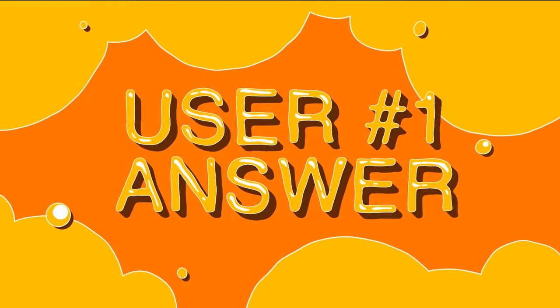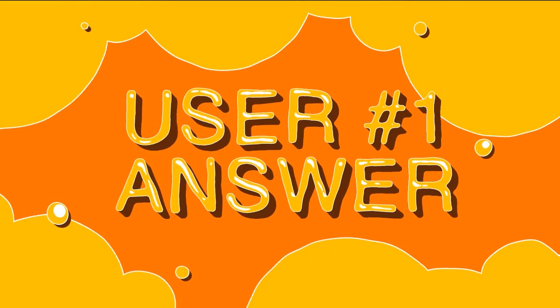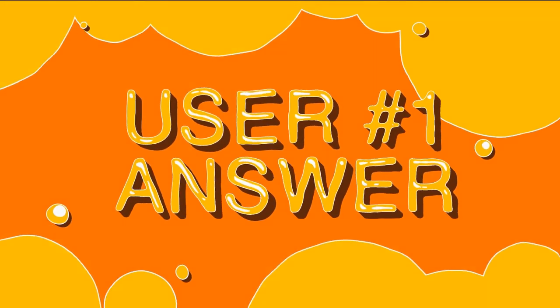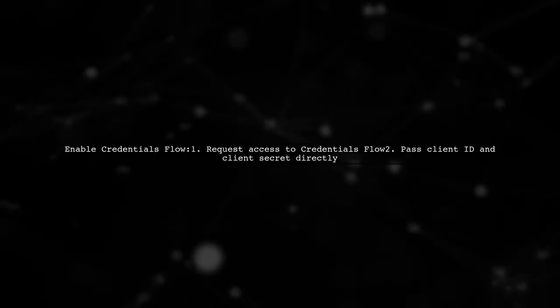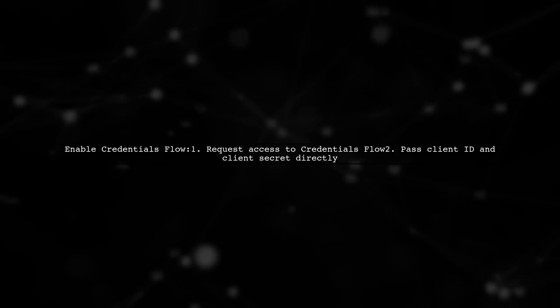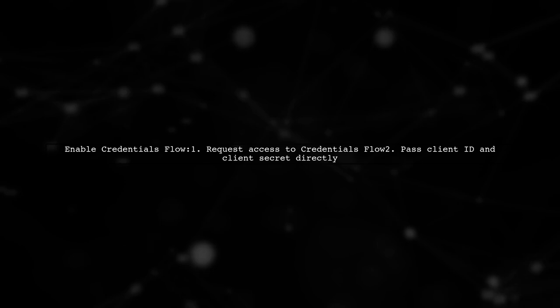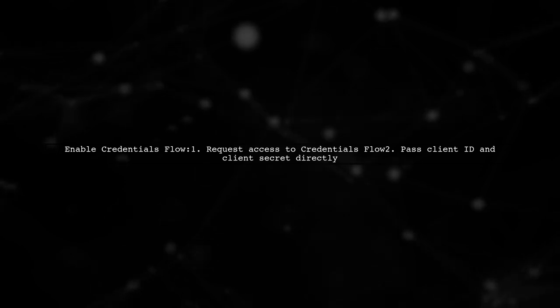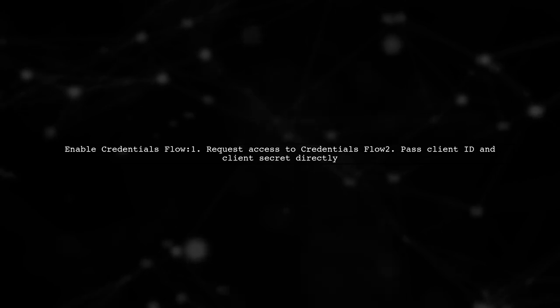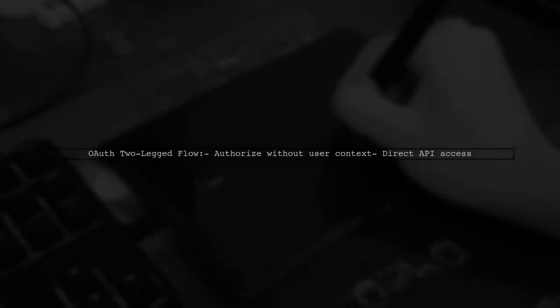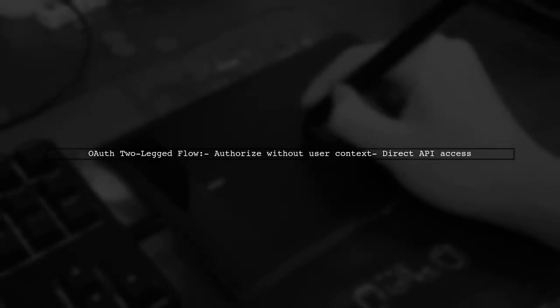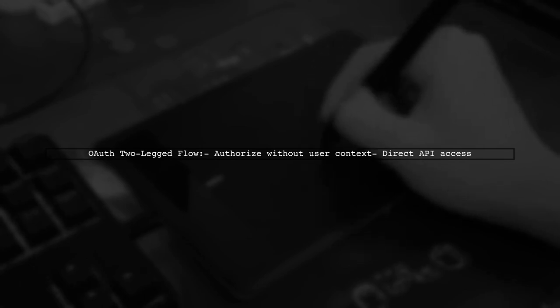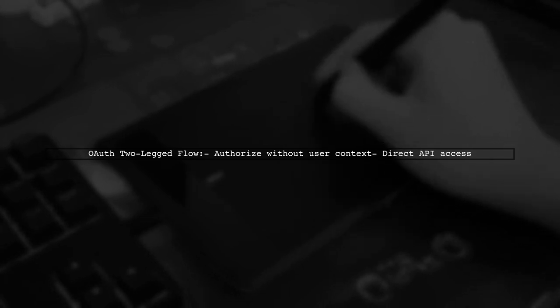Let's now look at a user-suggested answer. To refresh your LinkedIn API access token, you need to request the enabling of credentials flow. This allows you to pass your client ID and client secret directly. This method is known as OAuth two-legged flow, which lets your application authorize with LinkedIn's API without needing a specific user context.